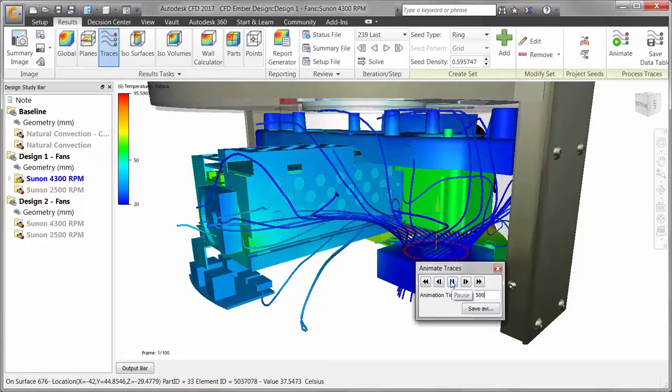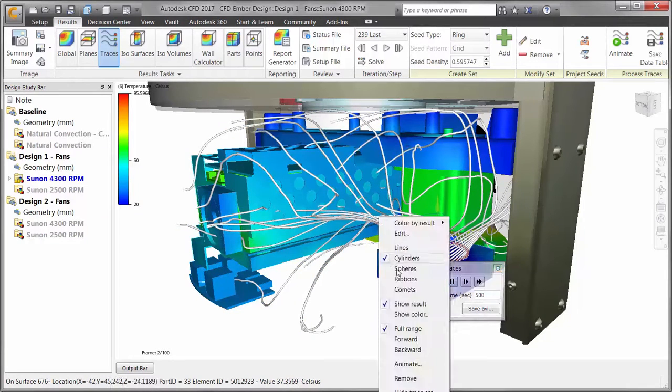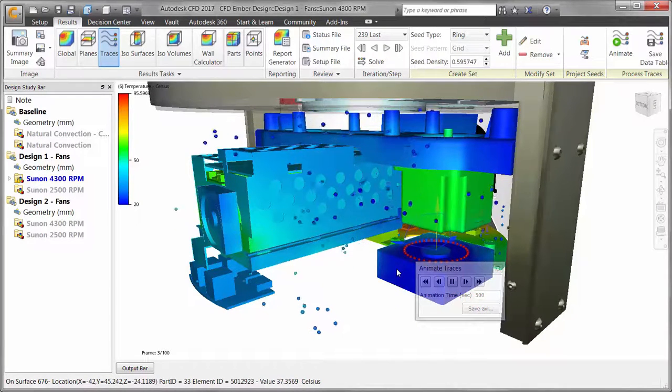Changing flow lines to spheres can give us another view of how the air is interacting with the assembly.